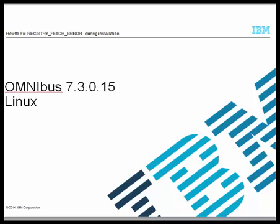Welcome to this video tutorial. This video will show you how to fix the register fetch error during fixpack installation. The current environment is OMNIbus 7.3.0 fixpack 5 Linux OS.